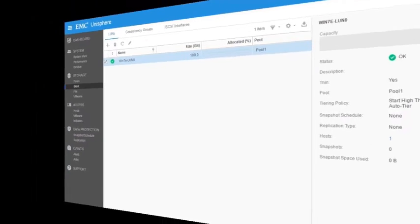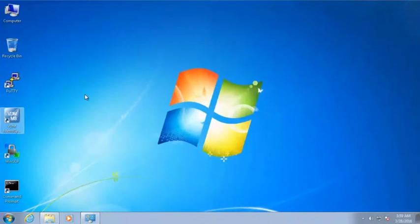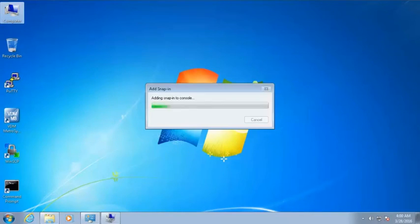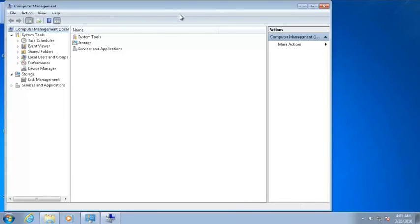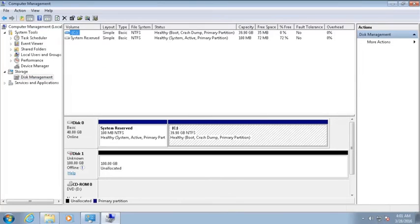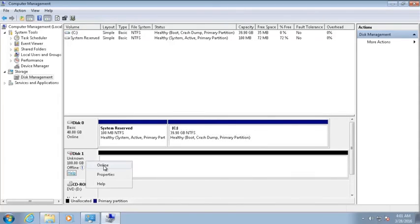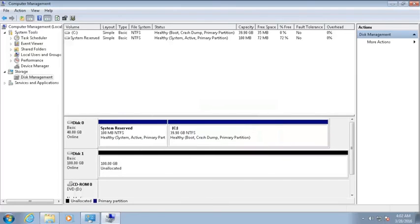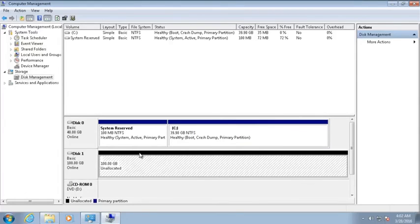Once the storage resource was created, we are getting back to the Windows host to demonstrate host access to the resource shared by the Unity system. Open the Computer Management interface and select Disk Management. Disk Management will list the disks that are available to the host. Right-click the new disk volume and choose Online. Then repeat the operation and select Initialize Disk.